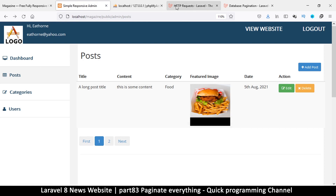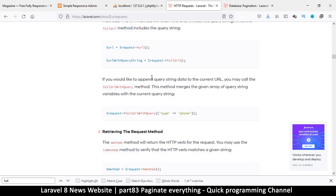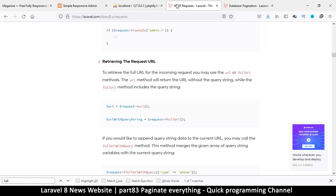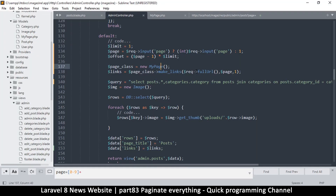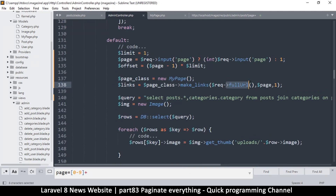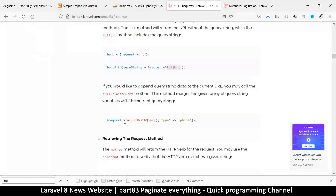We can solve this problem. If you go to the Laravel documentation under HTTP Requests, you can see there's a section on retrieving the request URL — which is what we've been using: `url()` or `request()->fullUrl()`. This gives us the full URL, but there's one more feature in Laravel called 'fullUrlWithQuery'.